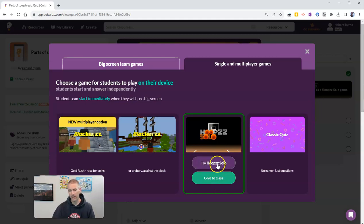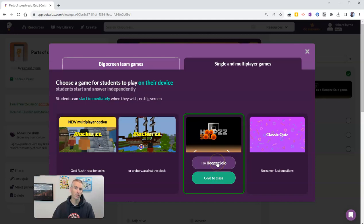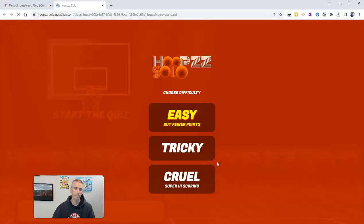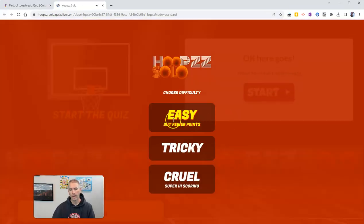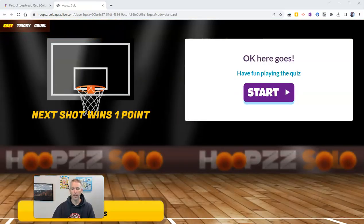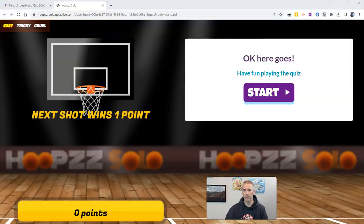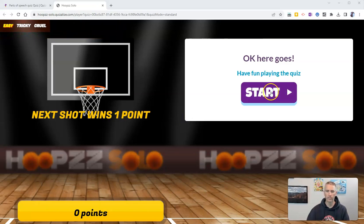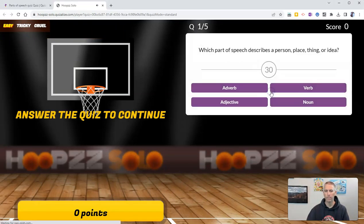And I can test it out myself before I give it to my class. And let's see what it looks like. I'm going to use this as an easy game. And let's go ahead now and start and have fun playing the quiz.